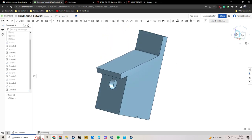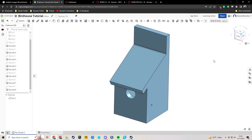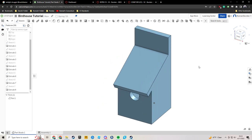And now we have a birdhouse. If you have any questions, please feel free to ask me during class, or if I'm not there, just send me an email. Otherwise, you have successfully made the birdhouse. Get this turned into Canvas, and then I will get you going on your birdhouse. Have a good day.